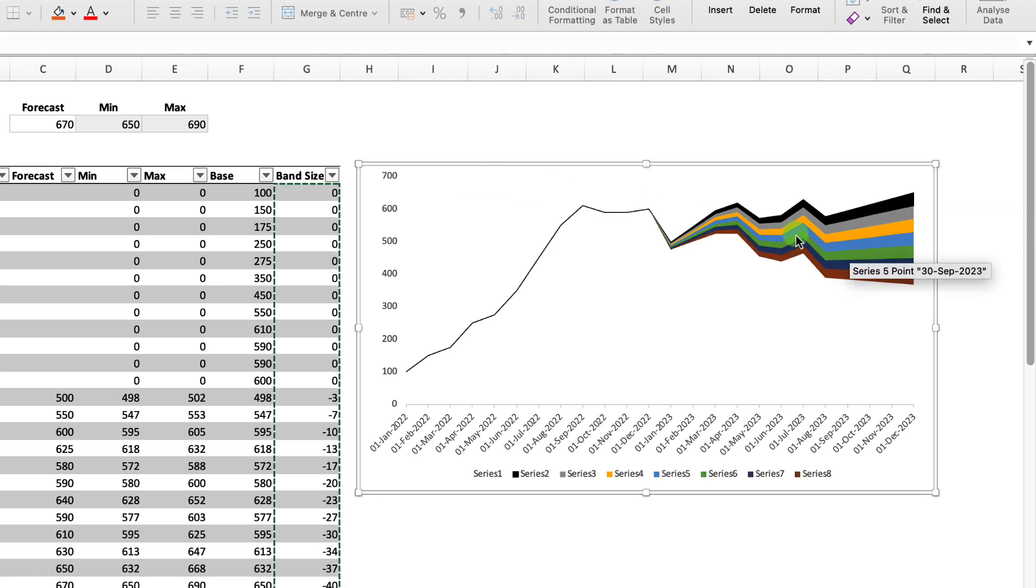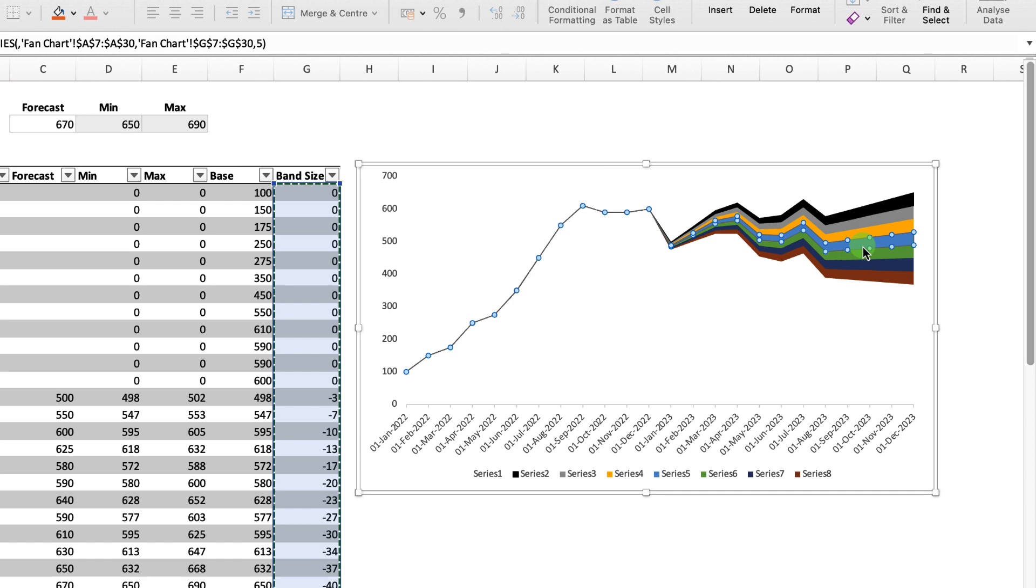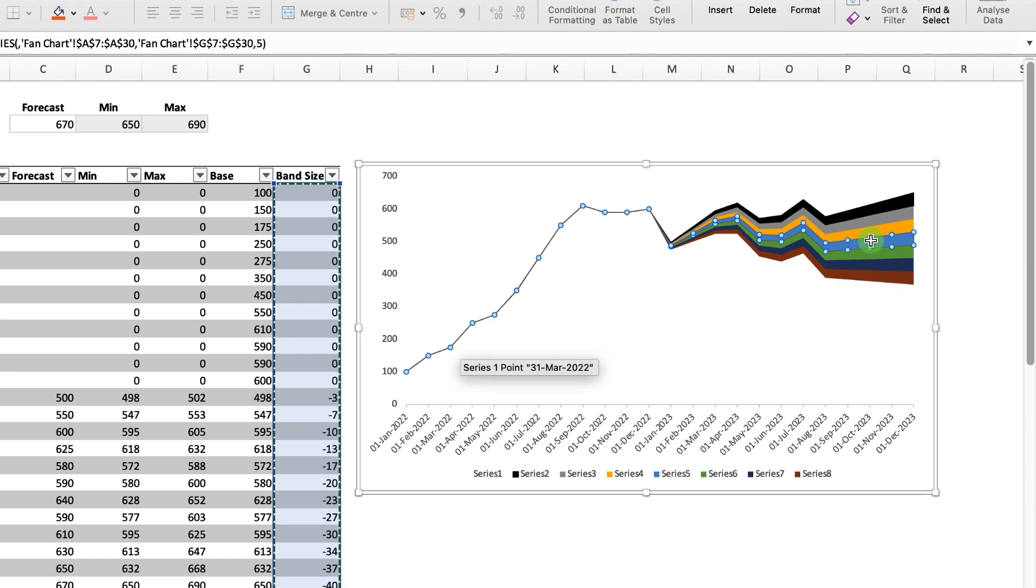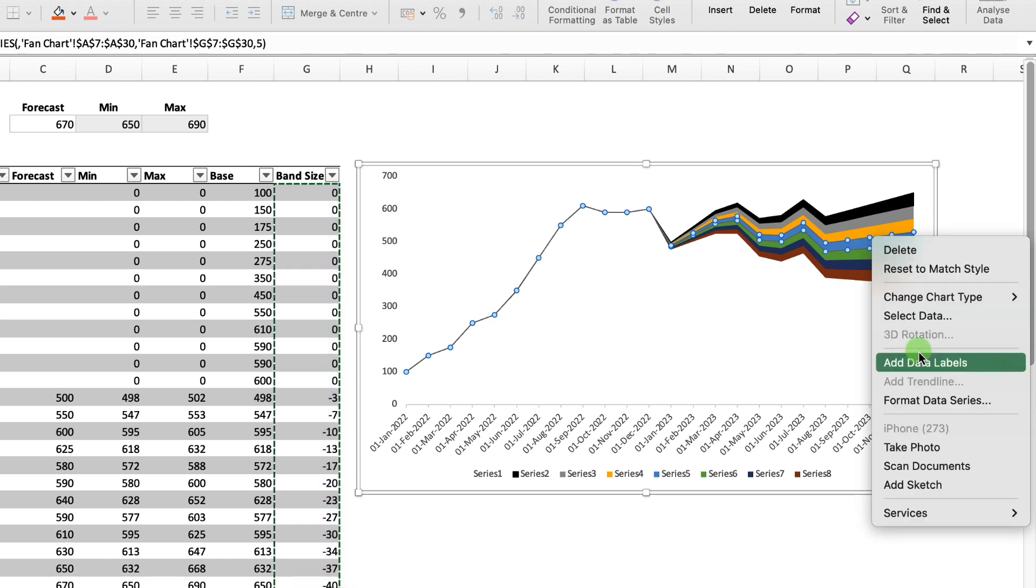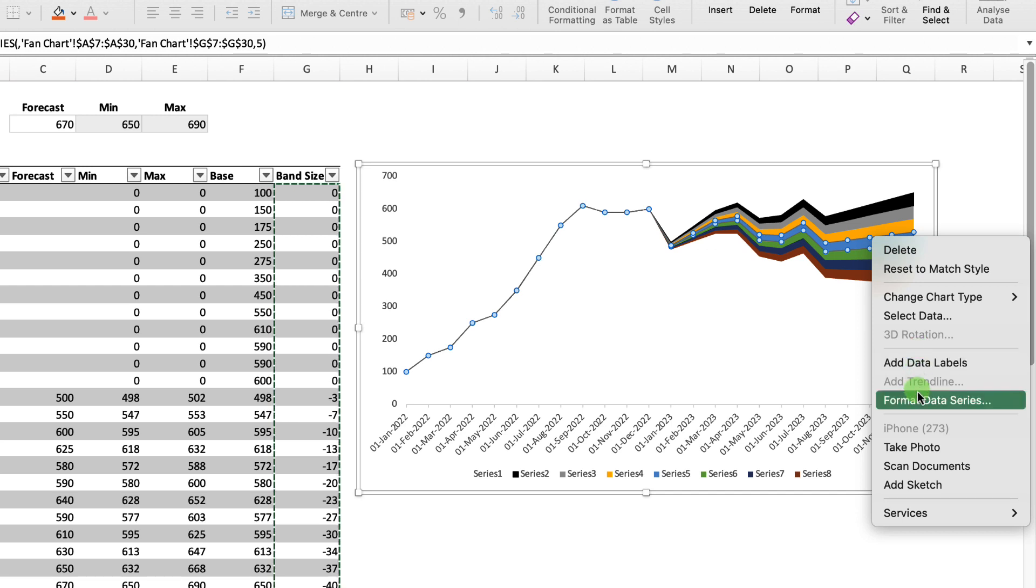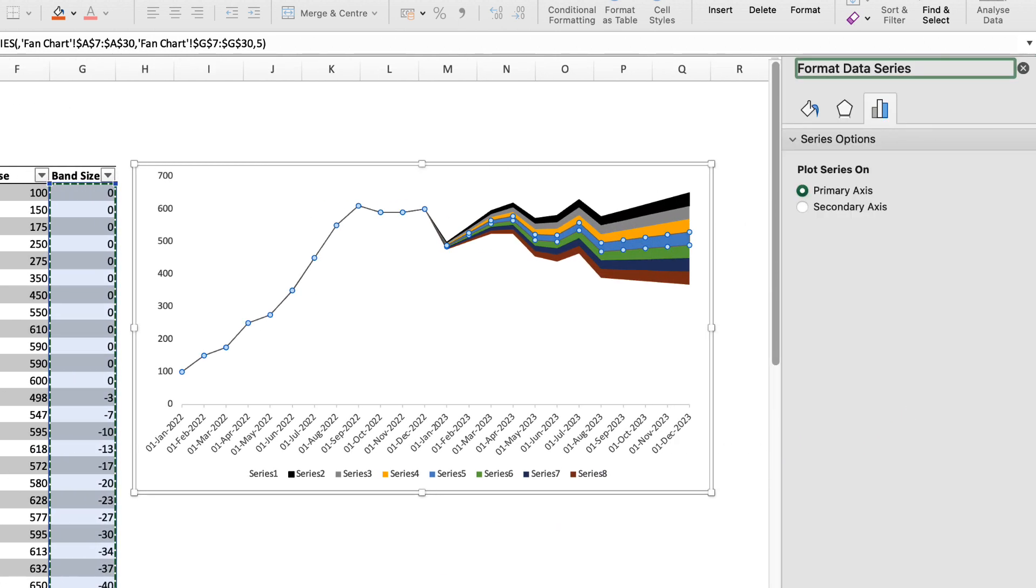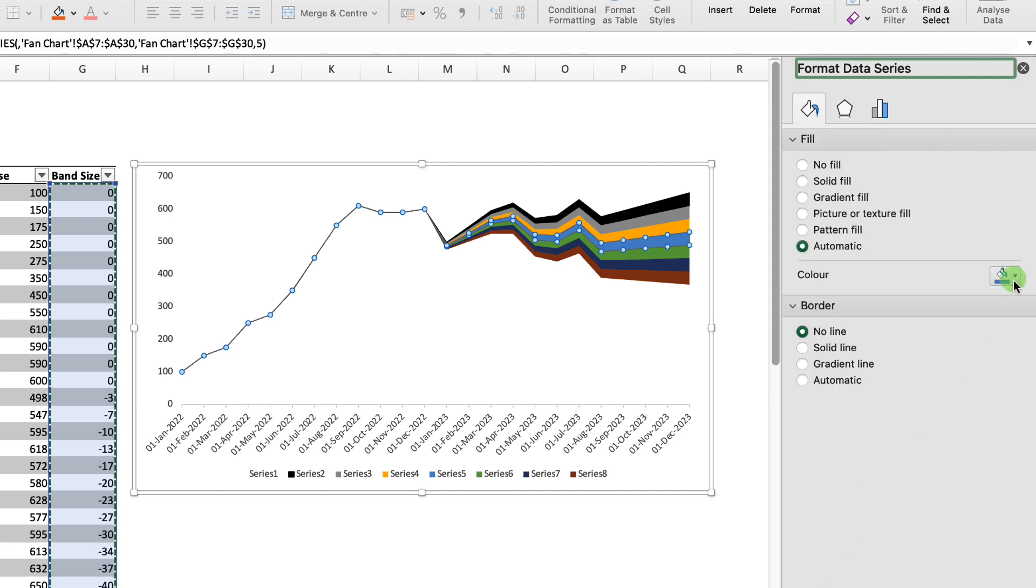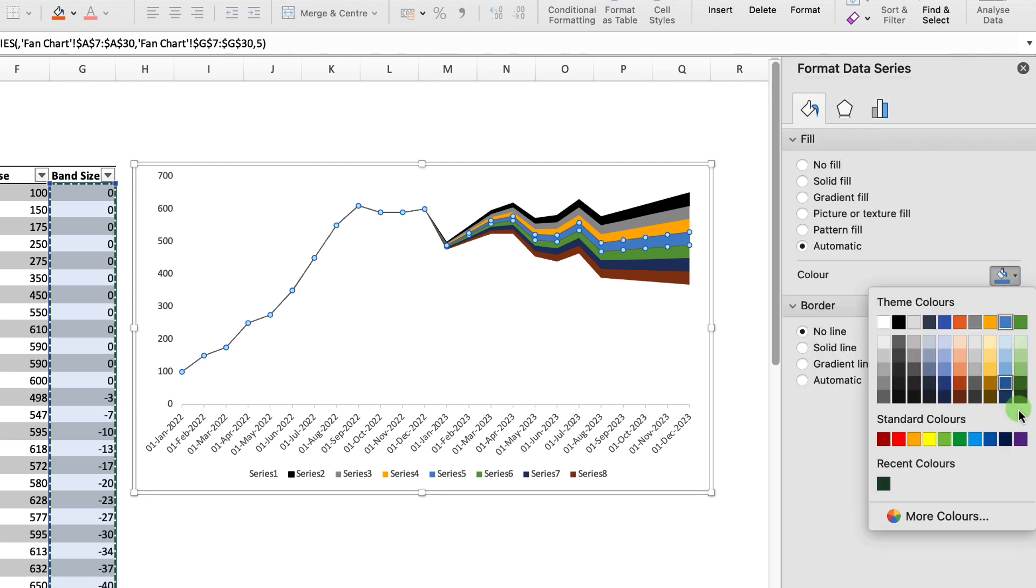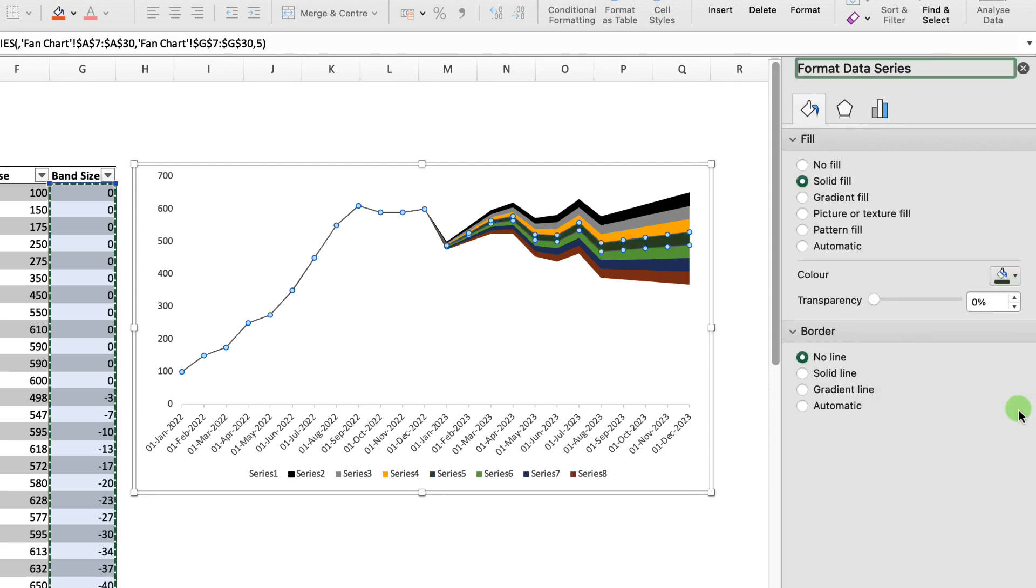What we want to do is select our middle forecast, which is this one in blue, and we're going to make this a dark kind of green. If I right mouse click there, and then format data series, let's just move that over to the right a little bit. In the fill, we want to add that in as a dark green.